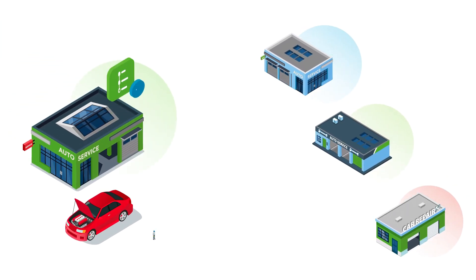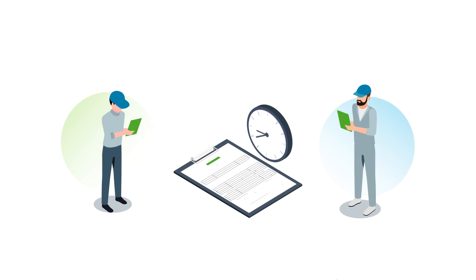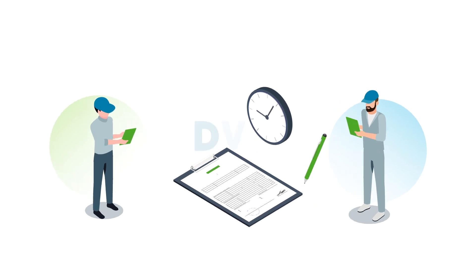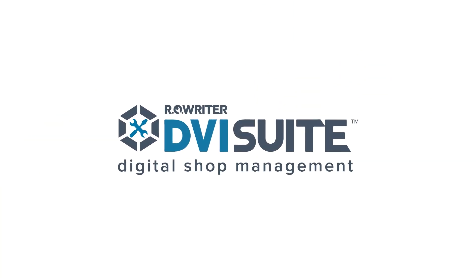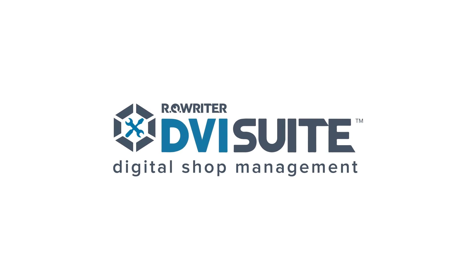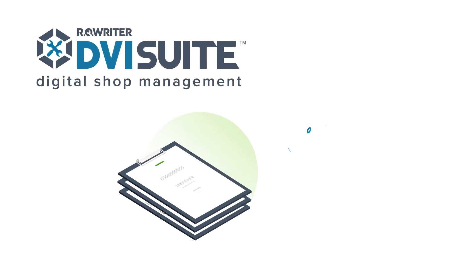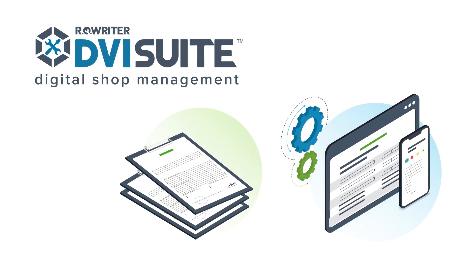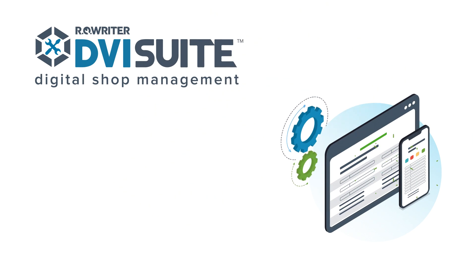Whether you are a single store or a multi-store operation, you know that filling out paper inspection forms can be time-consuming. RO Writer's DVI Suite is a digital vehicle inspection app that allows you to replace clipboards and paper inspections with tablets and smartphones.